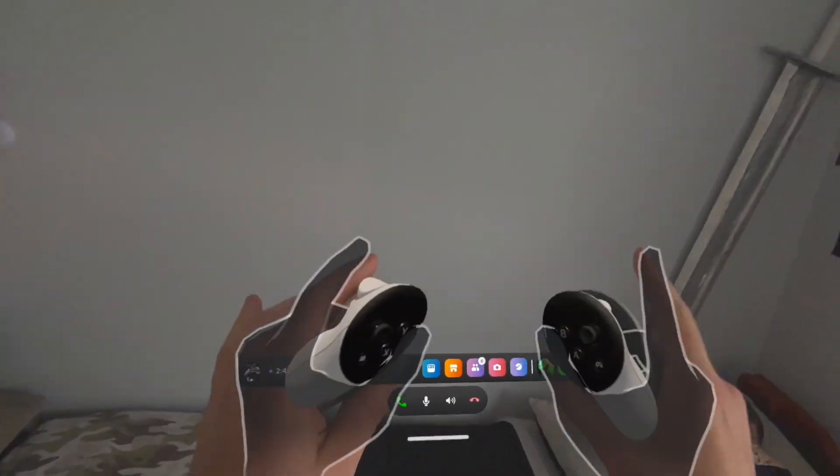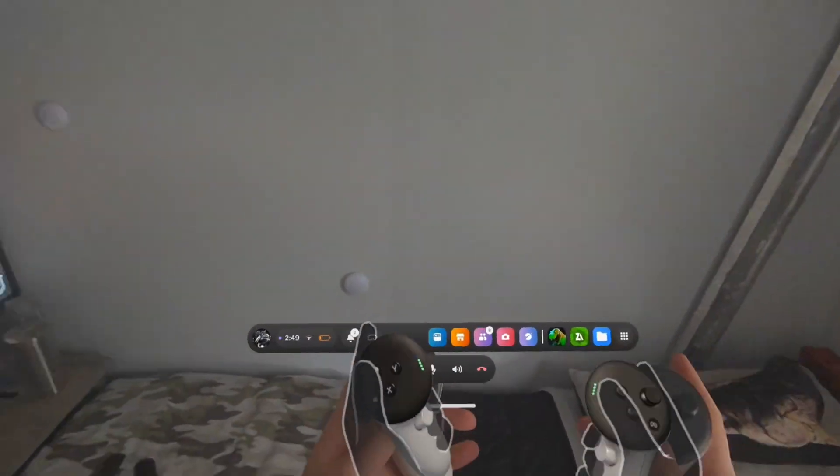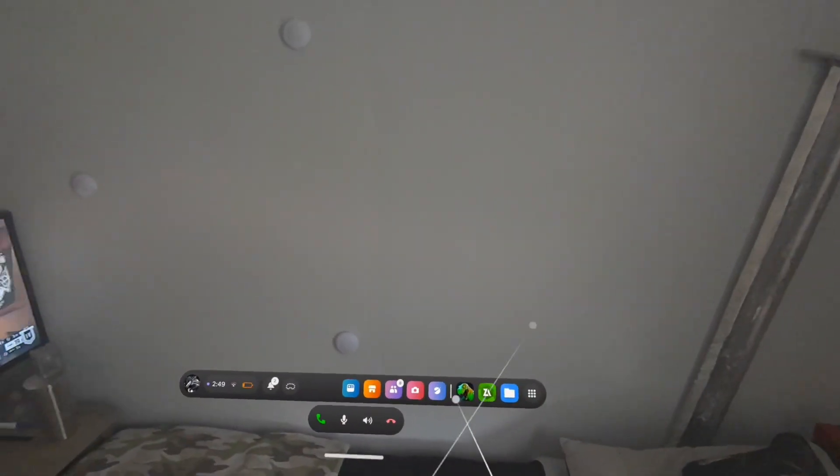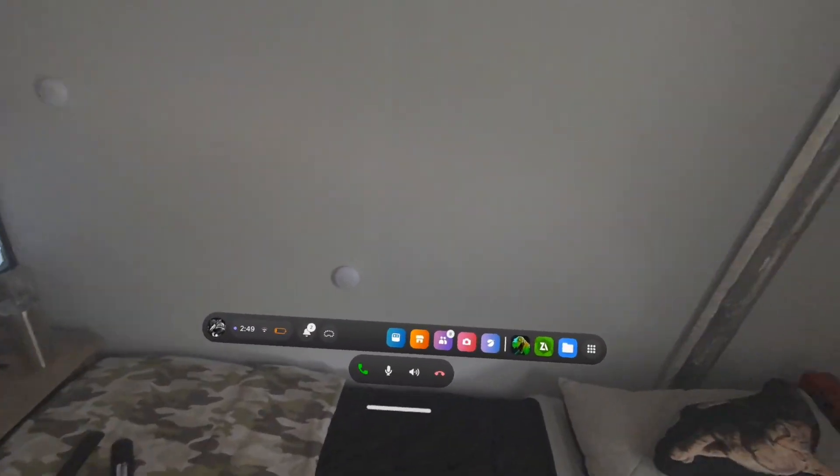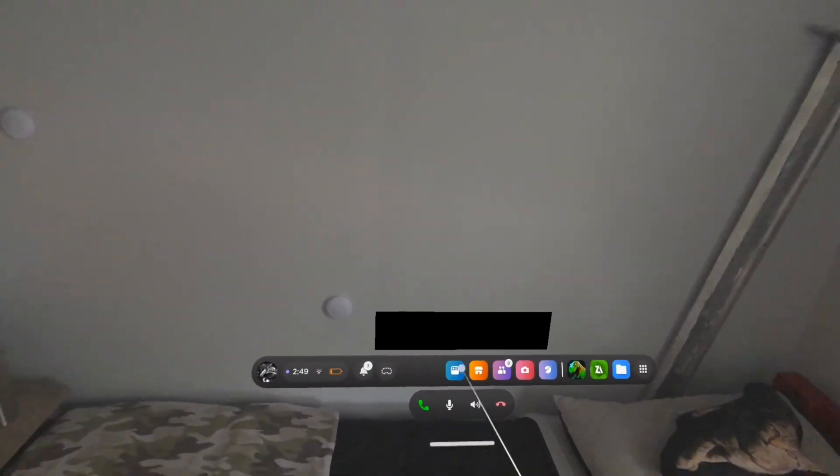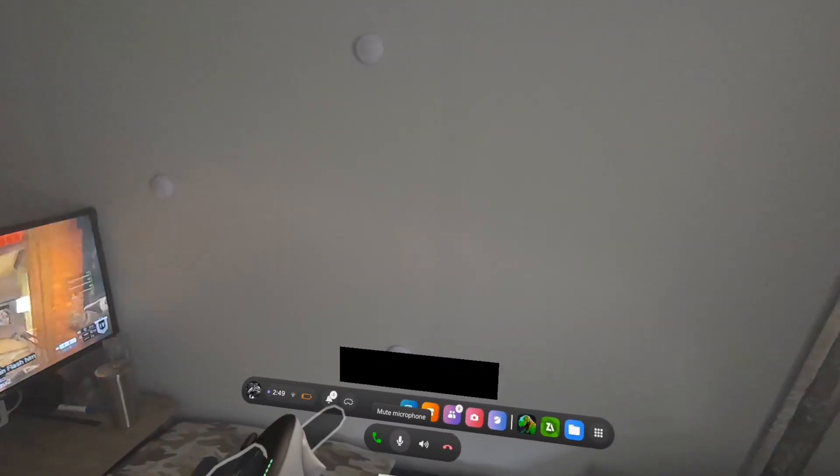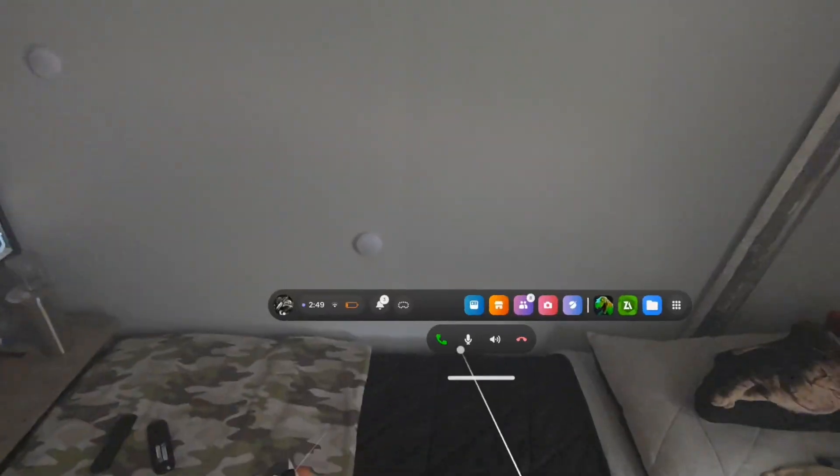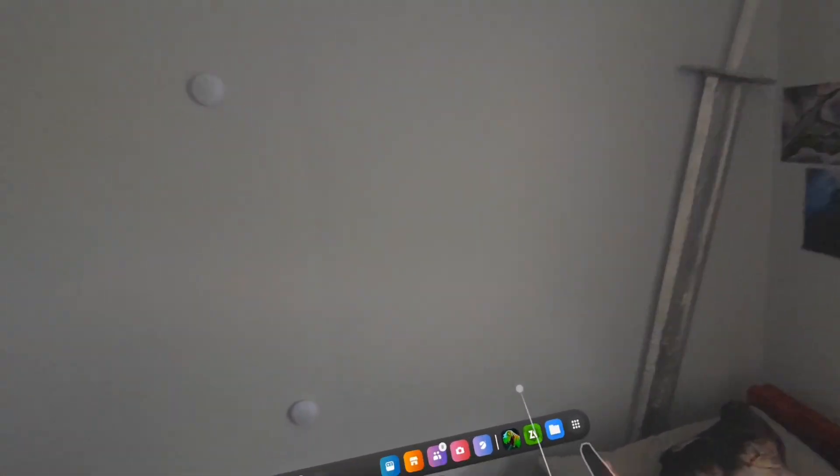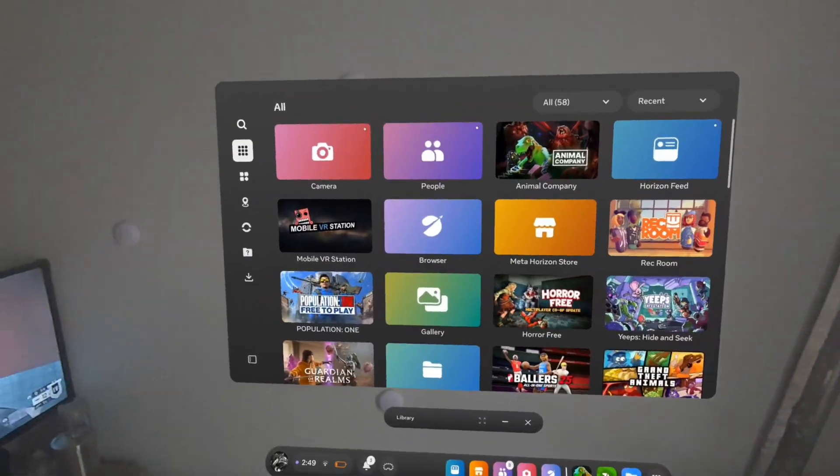What's going on guys? Today I'm going to show you how to fix Mobile VR Station so you can mod Animal Company, use the Archiver, get CX File Explorer, all that kind of stuff.